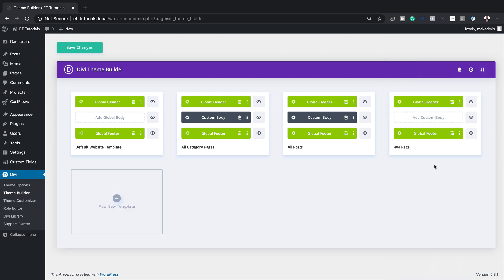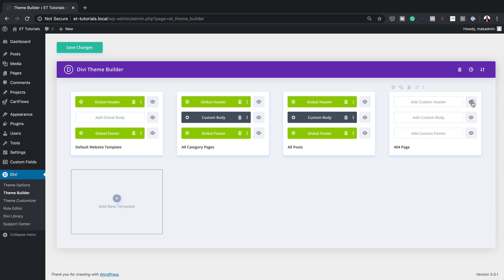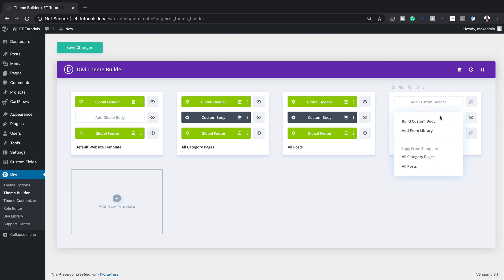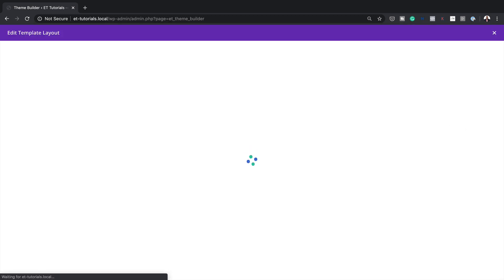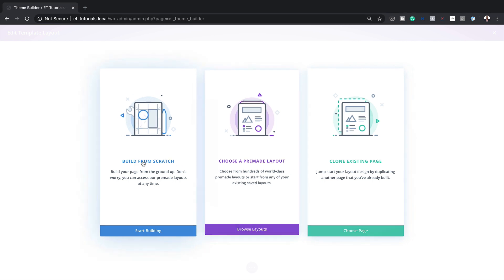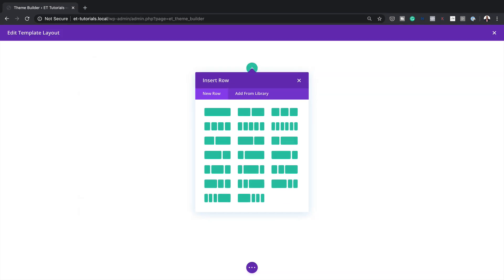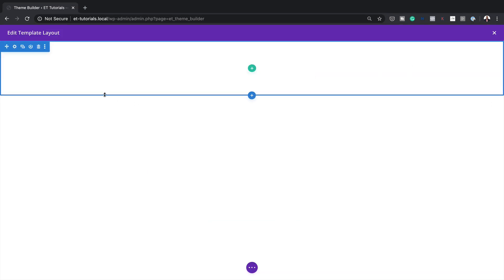Now the first thing you want to do here is disable the header and the footer — go ahead and delete that, and also click on the eye icon to make sure nothing shows in that area. Next, we want to build a custom body, so click on custom body, build from scratch, and for now we're just going to close this.